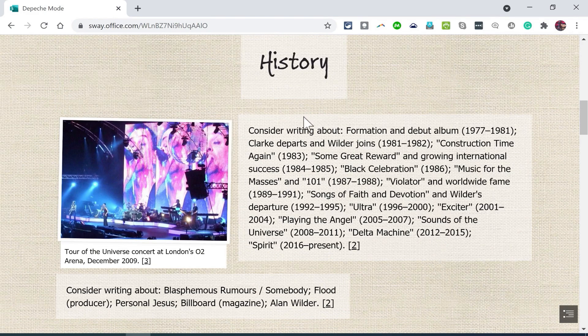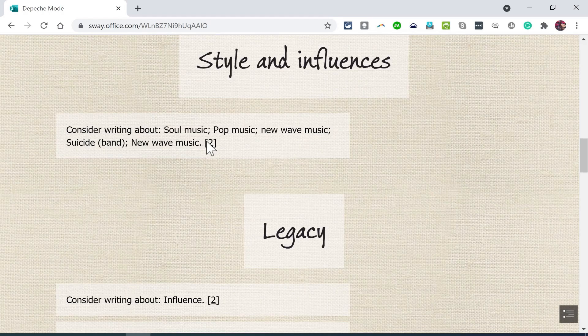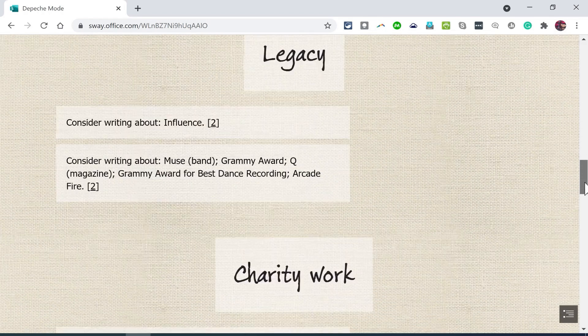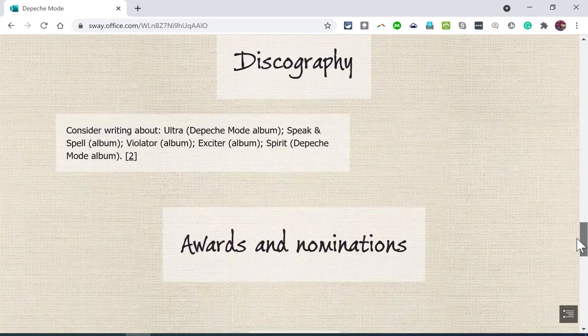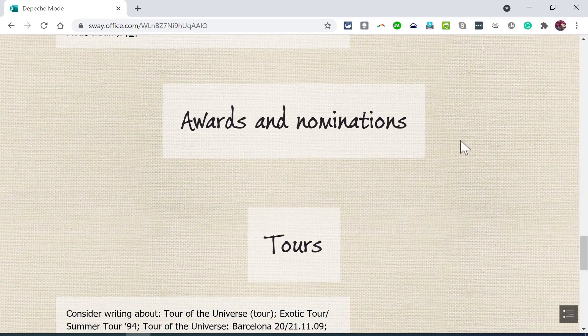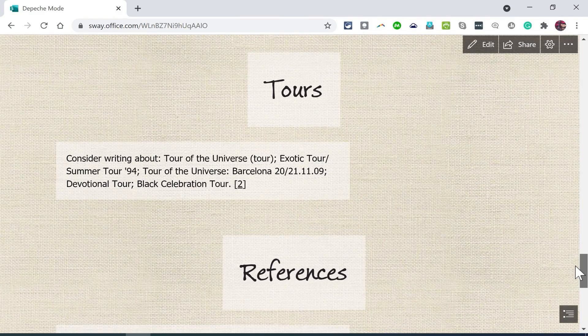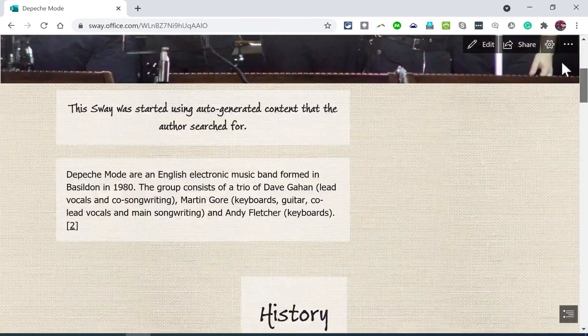There's history along with some images, style and influences, legacy. And you can see that Sway chose a template with a texture that it thought went with the topic.